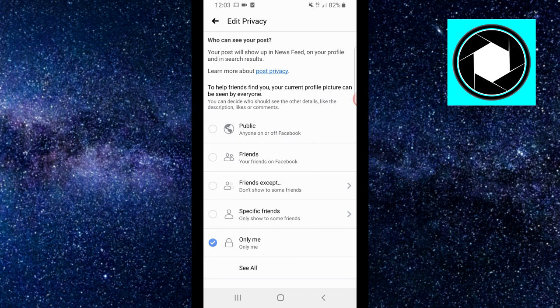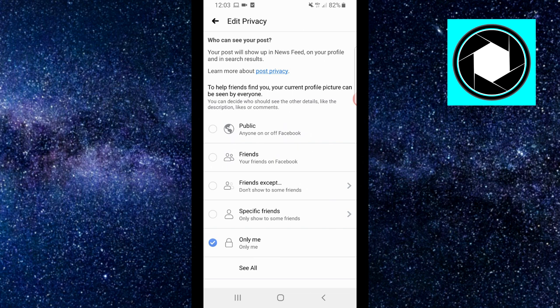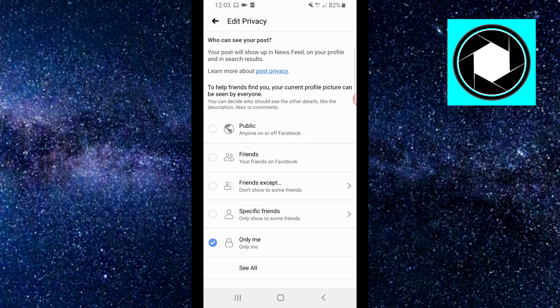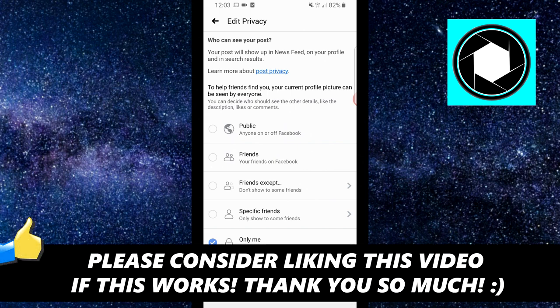So this is pretty much the best way to turn off comments on your Facebook profile picture. Just make sure that you list this as only me so that no one sees it, aka no one can comment on it.